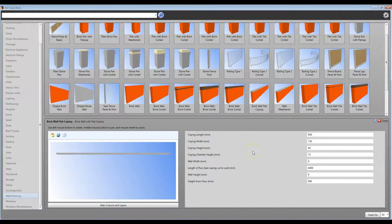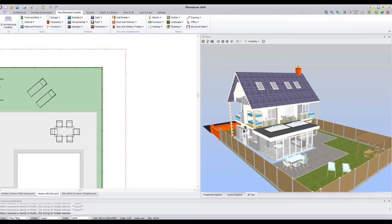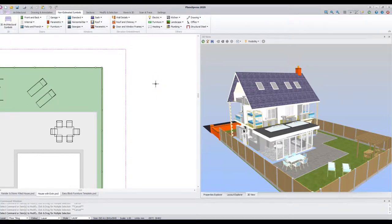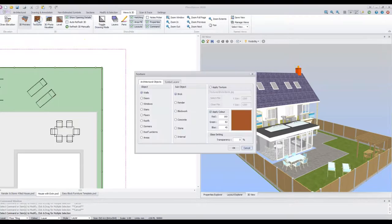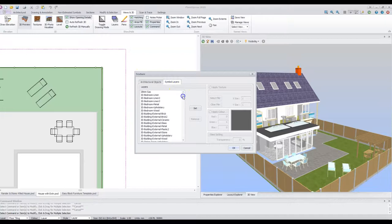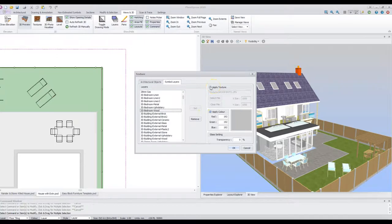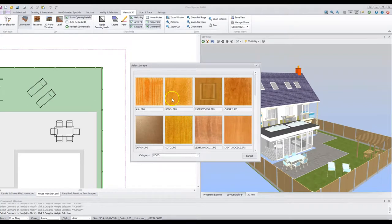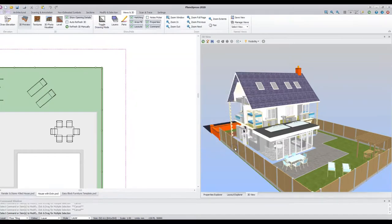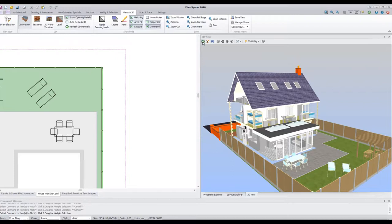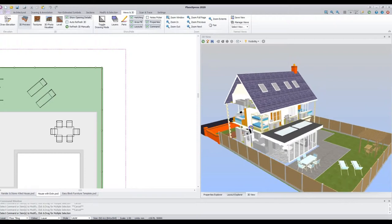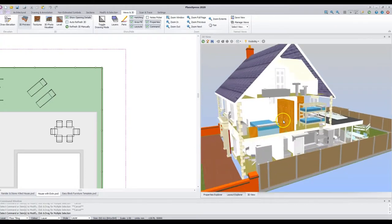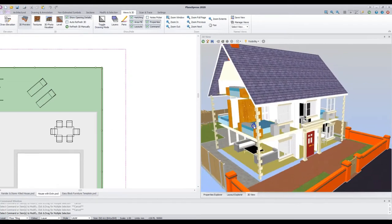In addition to the colours and layers tools provided within EasyBlock, you can also apply textures within Plans Express itself. Let's have a look at applying Plans Express textures to the bedroom furniture. Locate the textures command in the Views and 3D menu. Select the symbol layers. Scroll down and identify the 3D bedroom wood layer. Press Set. Choose whether you wish to apply a texture or colour. Double click. Select a texture you are happy with. Click OK. Press Refresh. And you can see that all the wardrobes and bedroom furniture on the same layer are automatically textured.